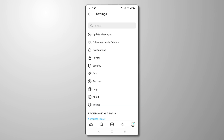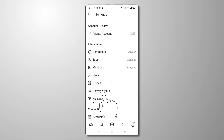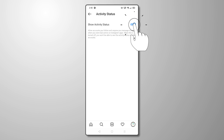To take it one step further, if you don't want to show people you've been online recently, you can also toggle off your Activity Status from the Privacy menu. Just tap on Activity Status and turn it off. Now, you'll be able to check any messages you want to receive without alerting people that you're online.